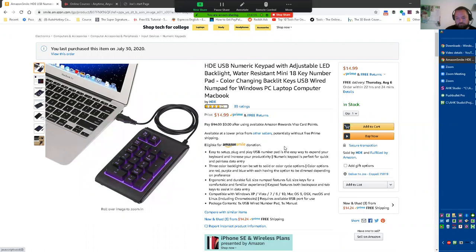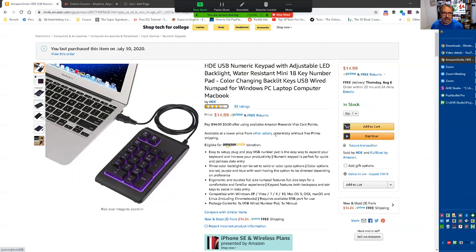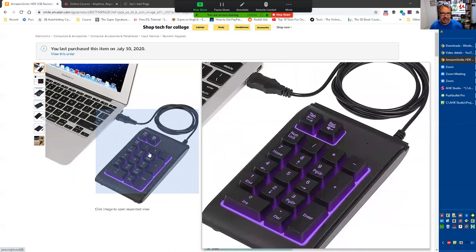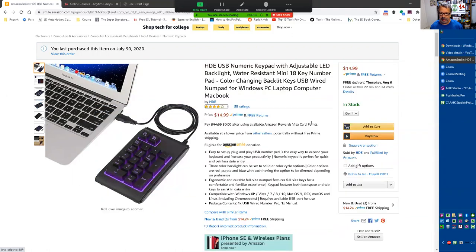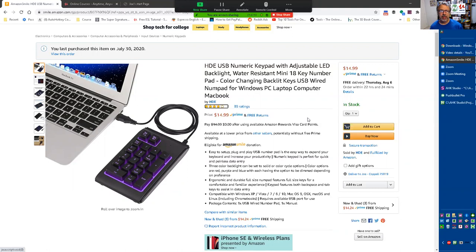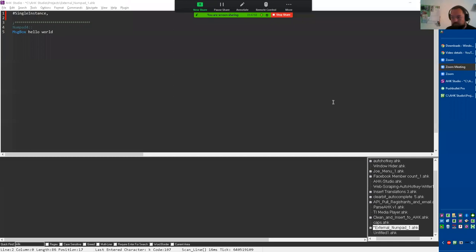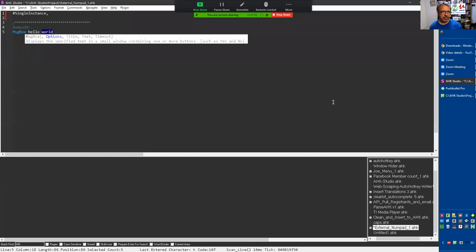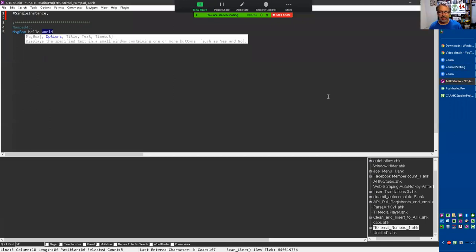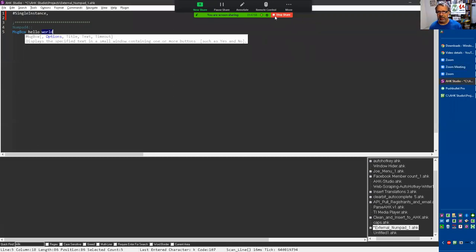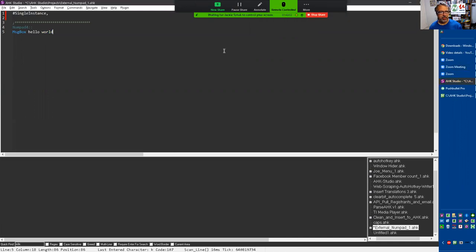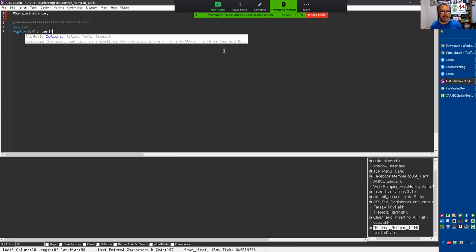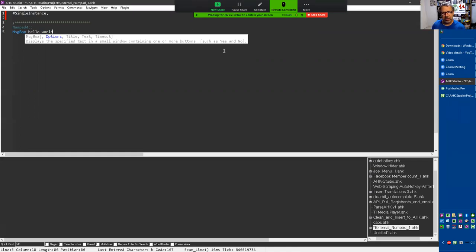When I ordered it, what I wanted to know was - because my keyboard has the same 10 keys in it - can we say when someone presses the five on the external 10-key instead of my keyboard, can AutoHotkey differentiate that? That's where we were. And now Jackie, let me give you control. We were trying to figure out the keyboard hook, right? That's what we needed to have running.